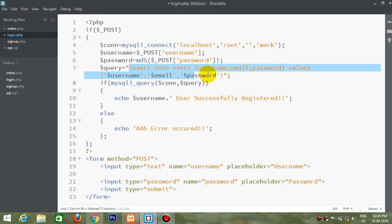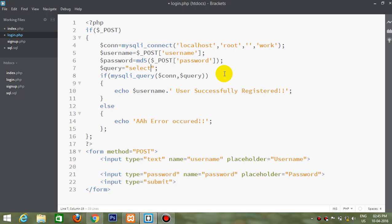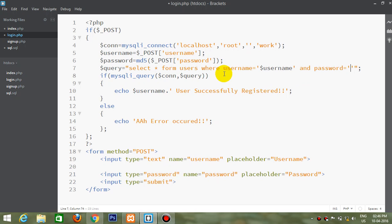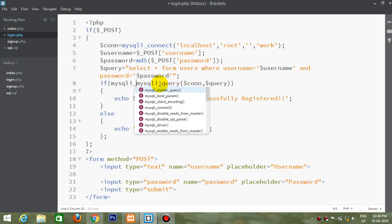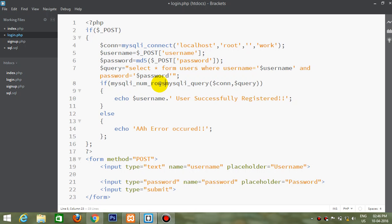Now the query would also be different — we use a SELECT statement. And one more thing: we use the function mysql_num_rows which counts the numbers. And if it is equal to 1, that means the user has entered the correct information.